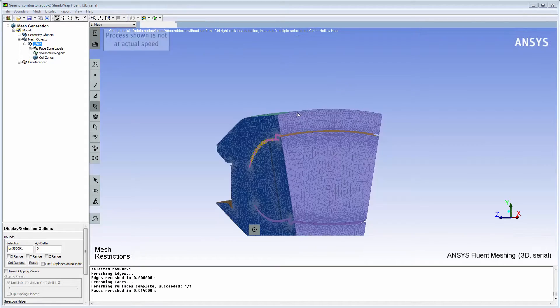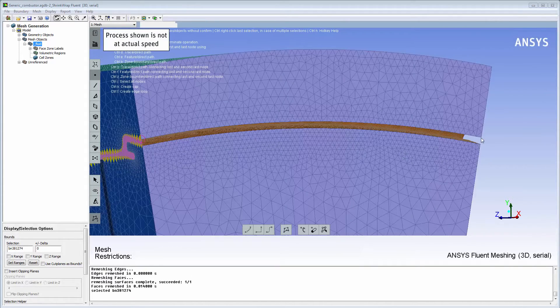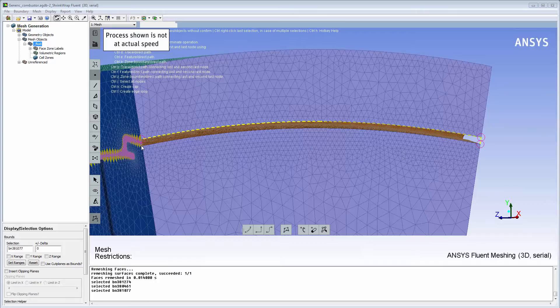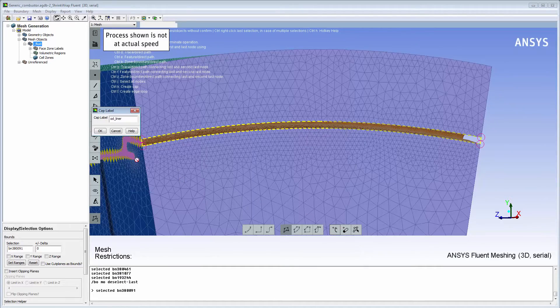I'll continue with closing all of the openings for the OD liner by creating caps and placing them under the same label, OD liner.